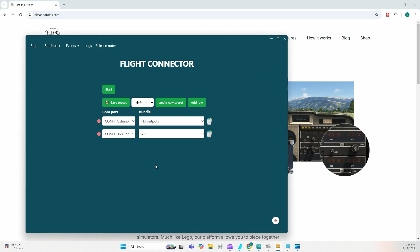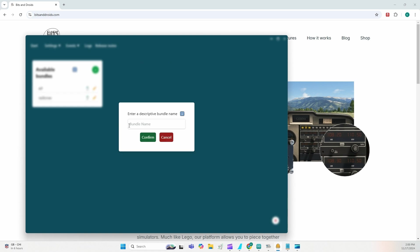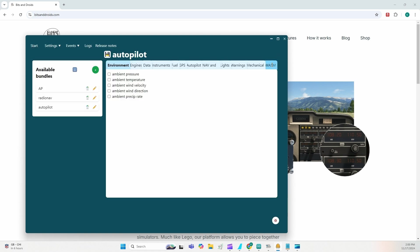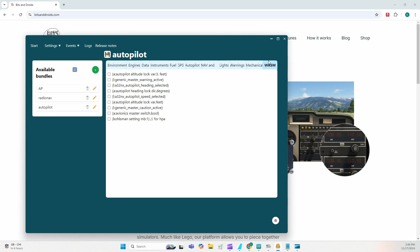Similarly, we'll create the output in which the connector is expected to receive. So we're going to go to bundle settings again. We're going to create a new one called autopilot. Edit. This time we're going to go to Watson because these are custom events. And this was the command that we entered as an output value. I'm going to check it and save.